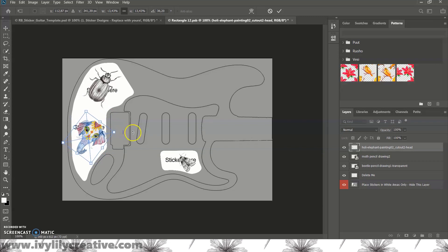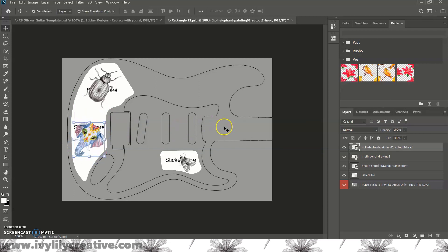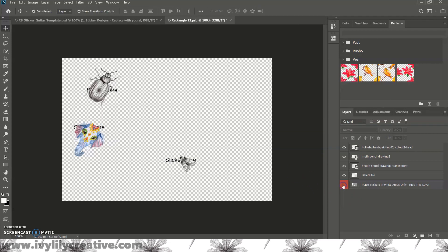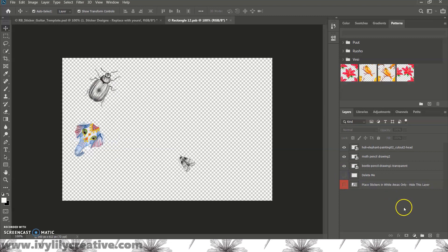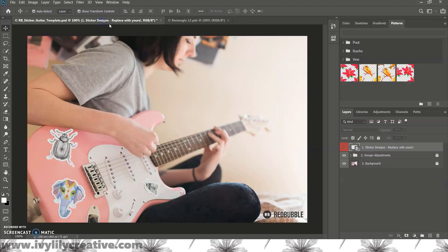Make sure to hide the delete me layer with the placeholder texts by clicking the eye icon next to it. And hide the red layer too. Press Ctrl S to save, and go back to the template to see your artwork on it.